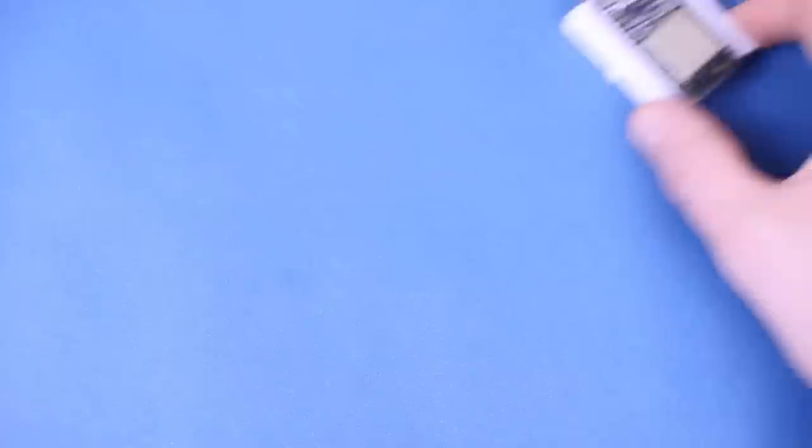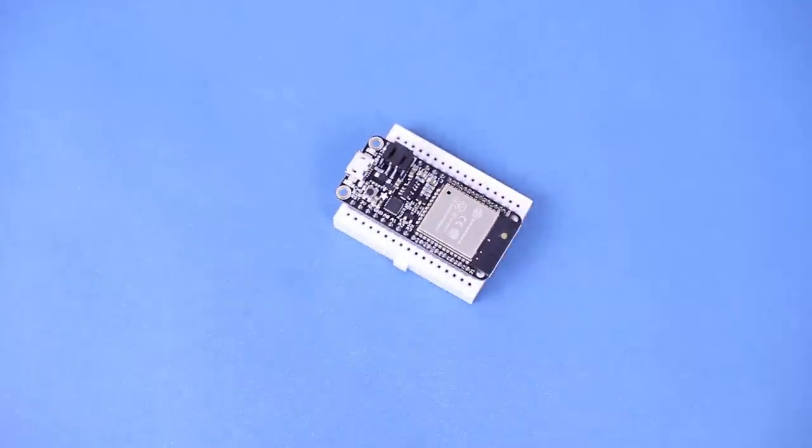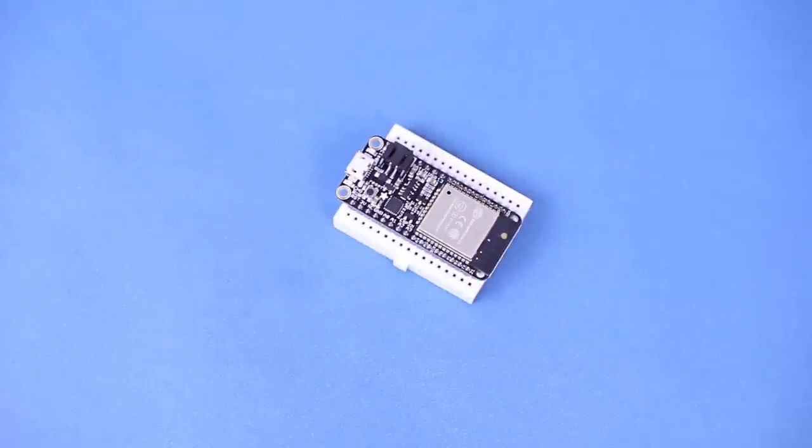To make the networking side easy, I'm going to use an ESP32. Specifically, an Adafruit Huzzah 32, but any ESP32 that's supported in the Arduino IDE should work.